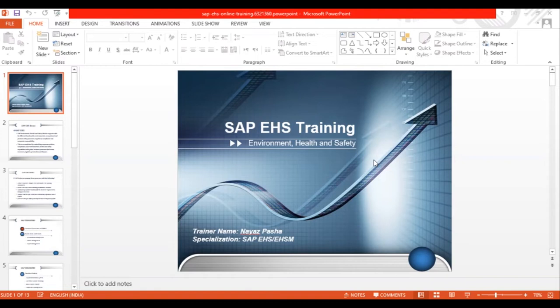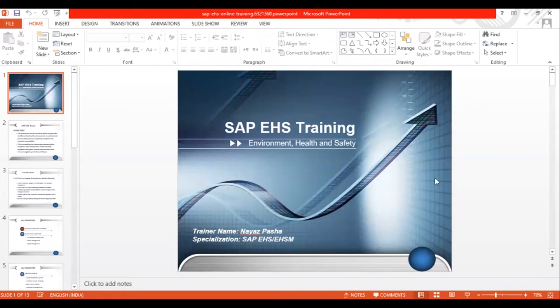Don't wait for another two or three years — by that time the market will get saturated. This is the right time. If you want to commit, learn the SAP EHS module and shift your career to a whole new environment. Now let's look at what the SAP EHS module offers and what its advantages are.